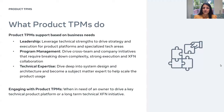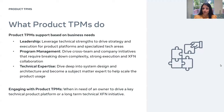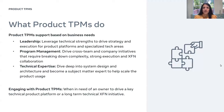Whenever any team needs an owner to drive a technical product platform or a long-term technical cross-functional initiative, they reach out to the Product TPMs team. Product TPMs work very closely with PMs and EMs to deliver high-scale impact to highly complex technical projects.